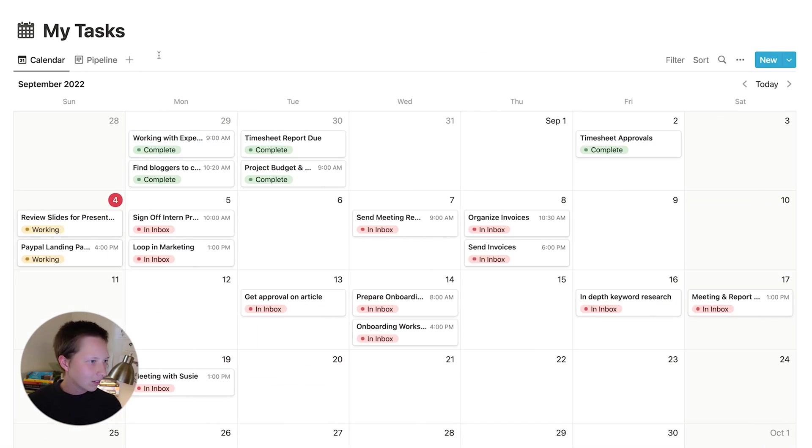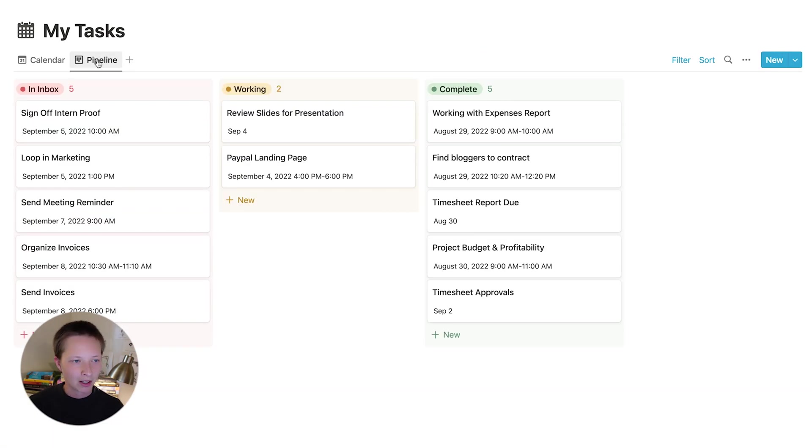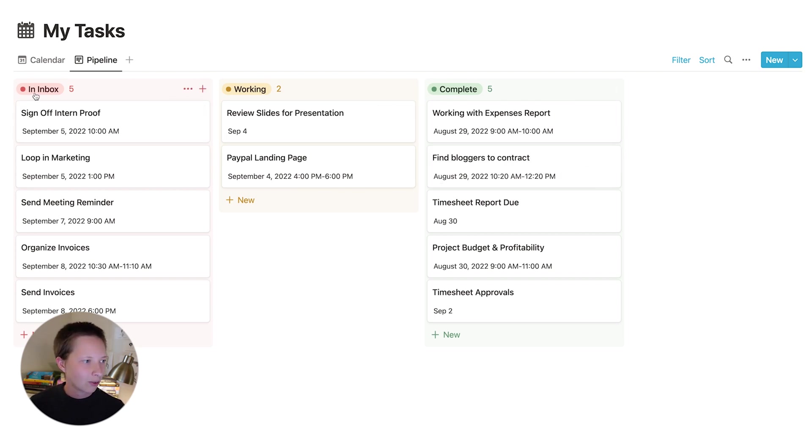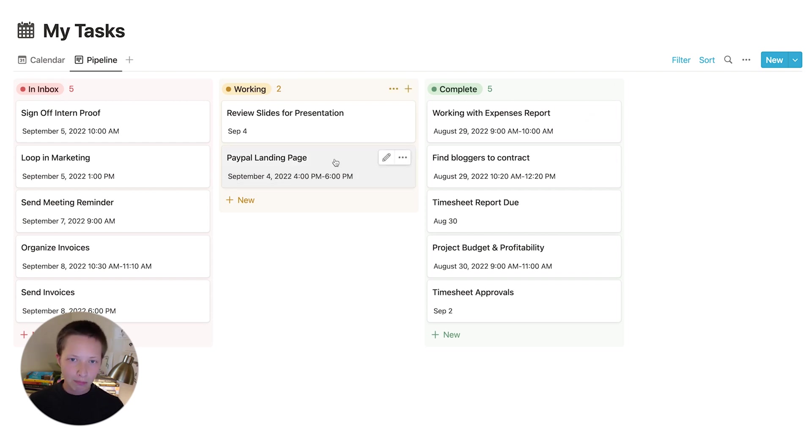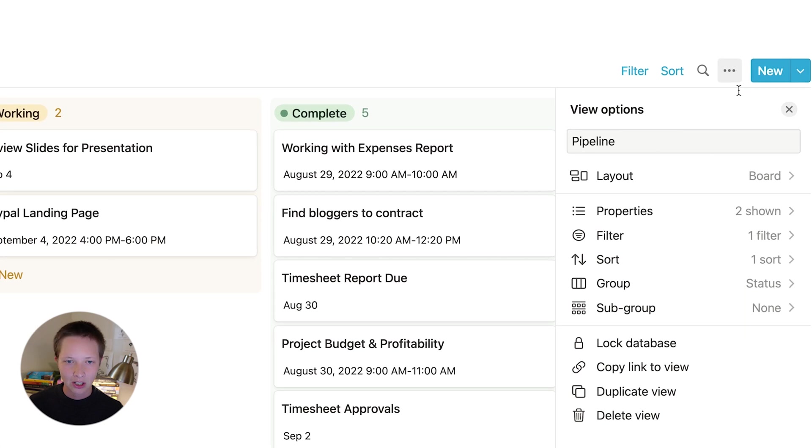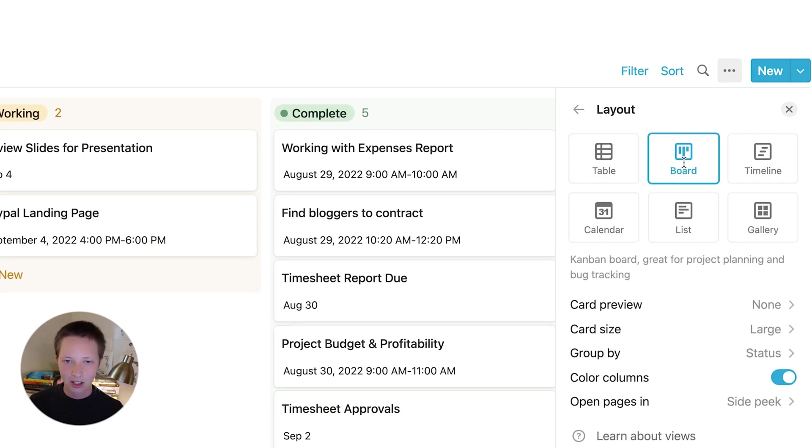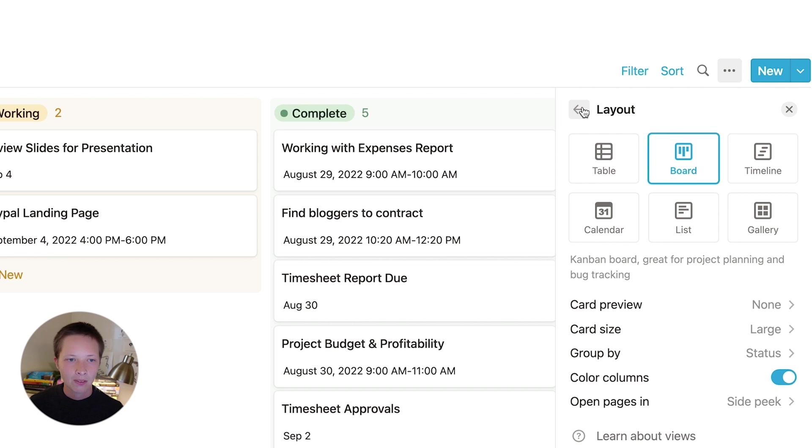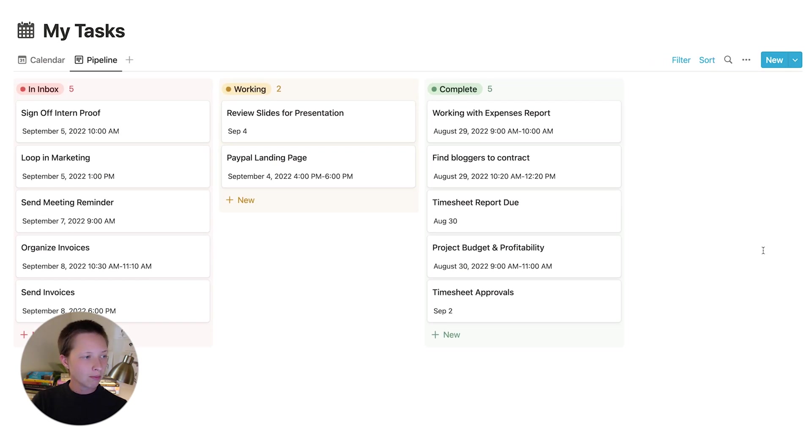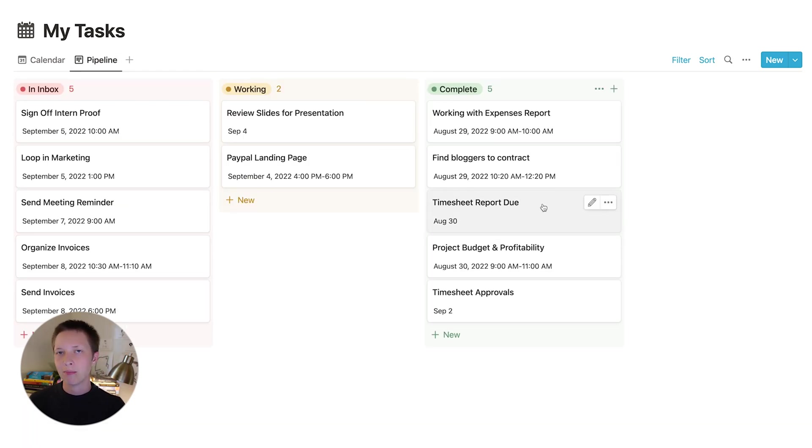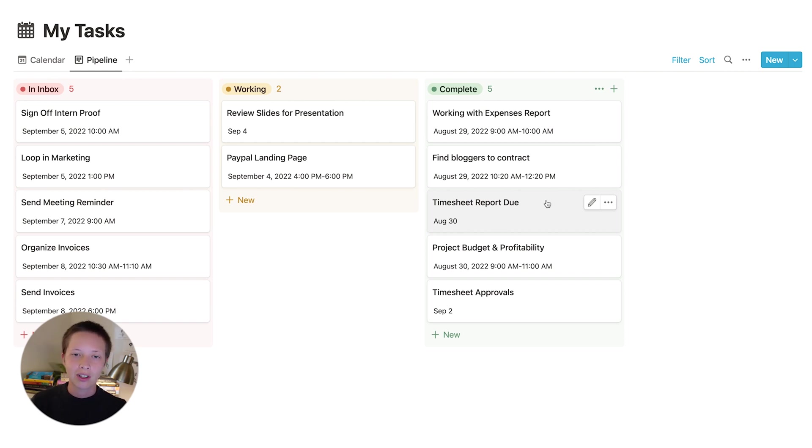Now let's take a look at the pipeline. This is also a pretty basic pipeline. We have inbox or in inbox to working to complete. And with board views, if I go to the database menu and layout, you'll see within our six options here that board is selected. Now one thing I'm doing here, if you're curious, is I've created a filter.